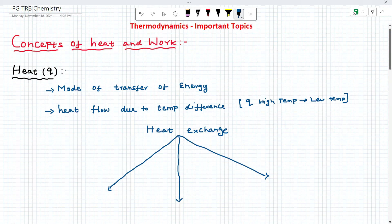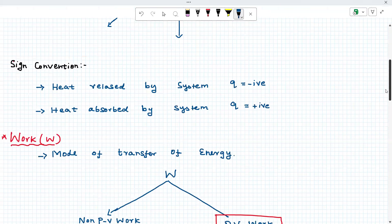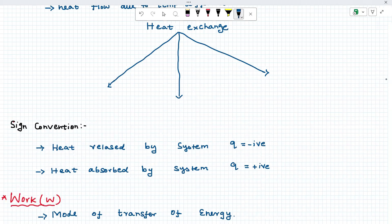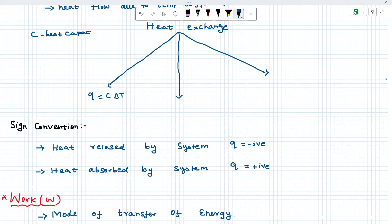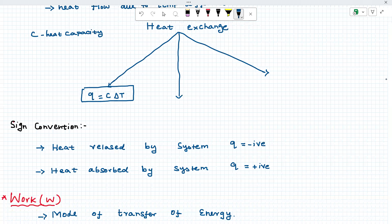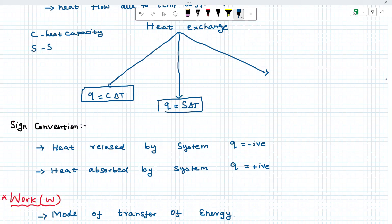We will learn the heat exchanger. The heat exchanger is calculated by three ways. The first one is called heat capacity: q is equal to C into delta T. What is C? C is the heat capacity. The second formula is q is equal to m times Sc into delta T. What is Sc? Sc is equal to specific heat capacity.